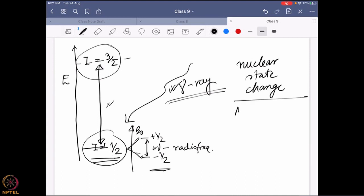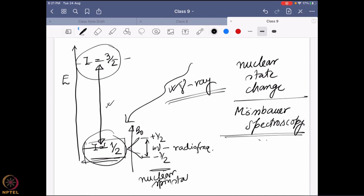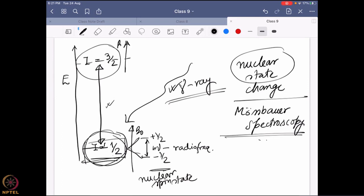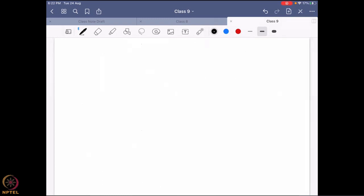In Mössbauer spectroscopy versus NMR spectroscopy: in NMR, I am not changing the nuclear state — it remains as it is — I am only changing, in the presence of a magnetic field, the direction of the nuclear spin, from +½ to -½. But in Mössbauer, I am changing the overall nuclear state altogether. If you apply a magnetic field, you get four different orientations: +3/2, +½, -½, -3/2. Changes between those orientations still require radio frequency, but changing from I = ½ to I = 3/2 requires gamma rays, and that is what happens in Mössbauer spectroscopy.